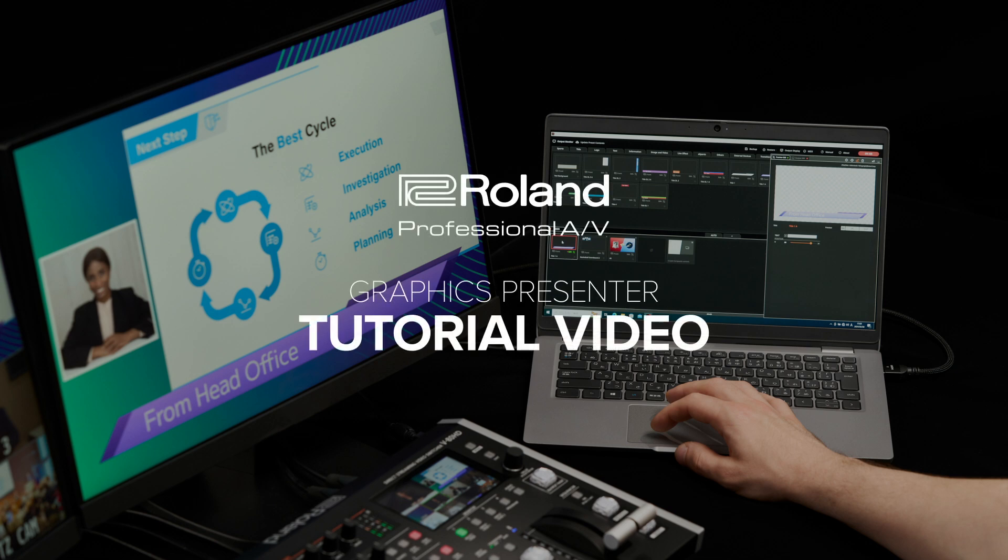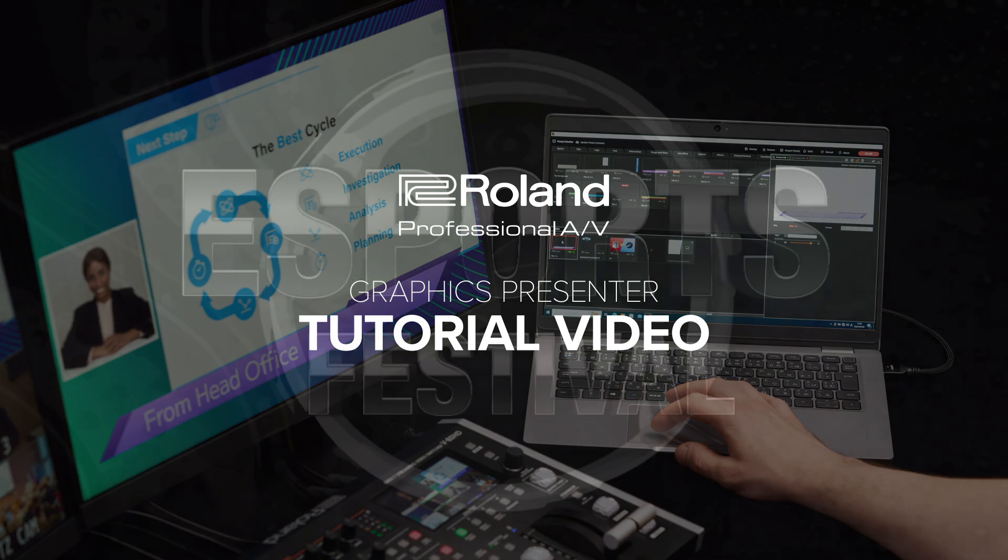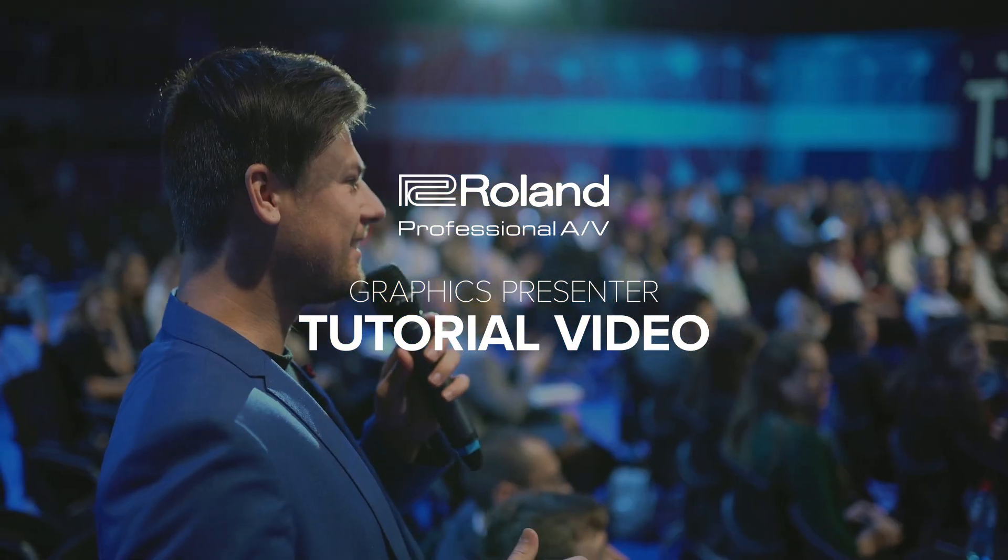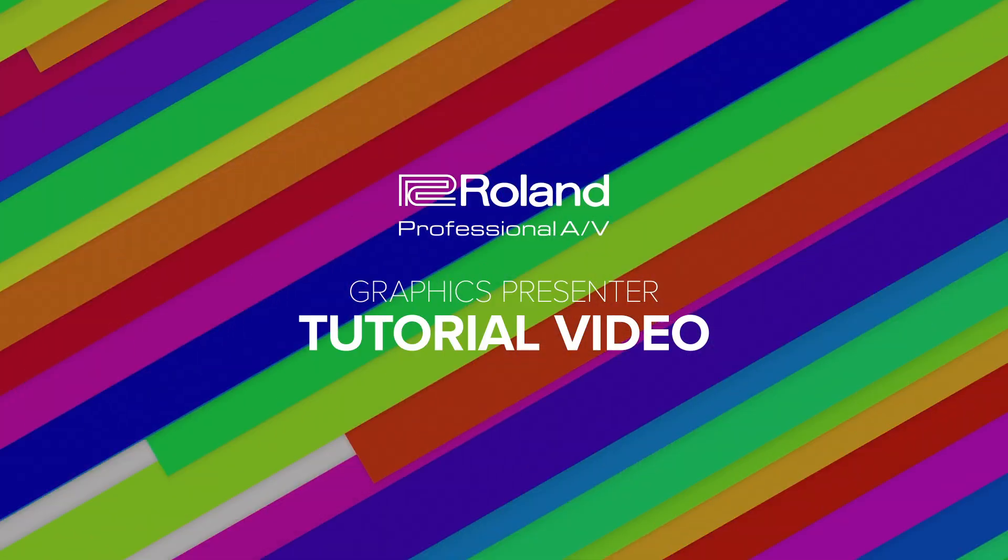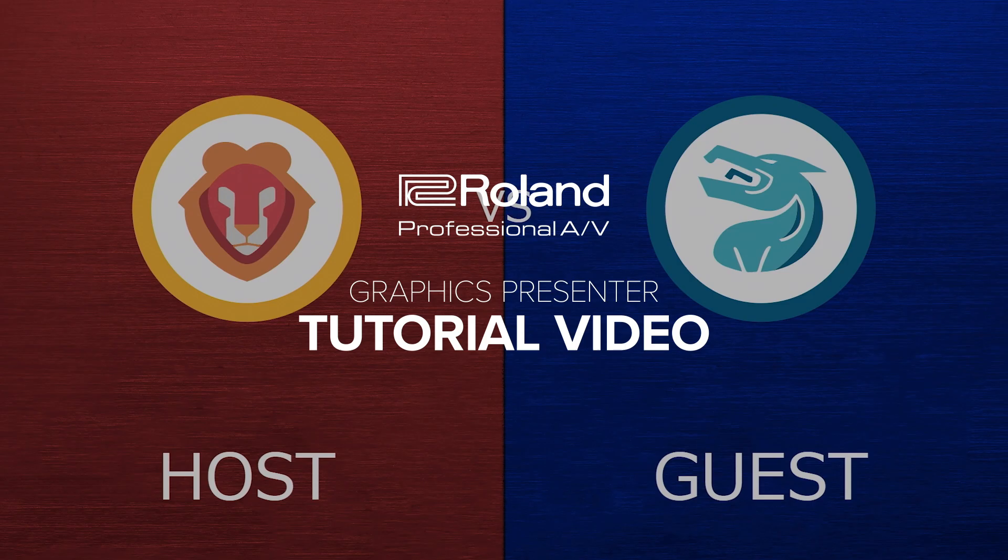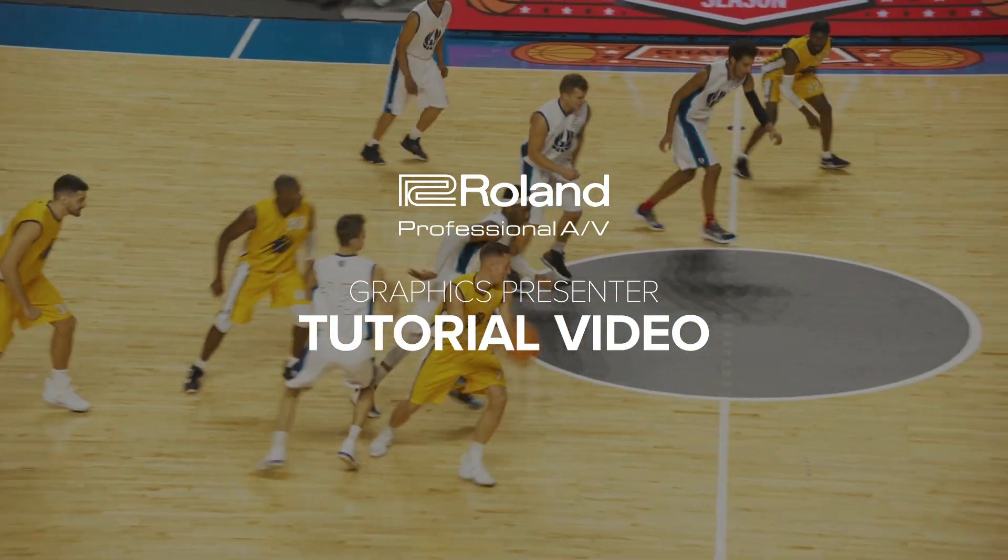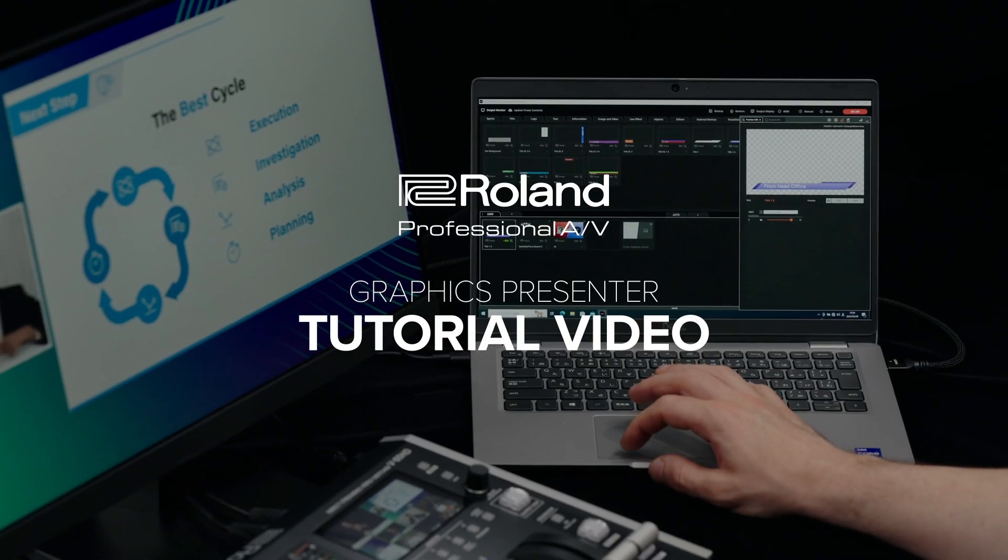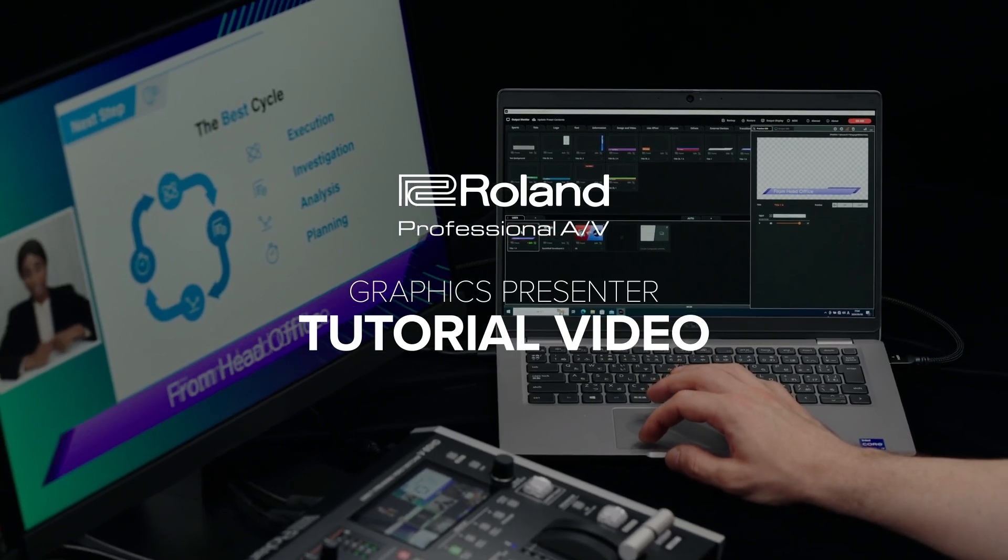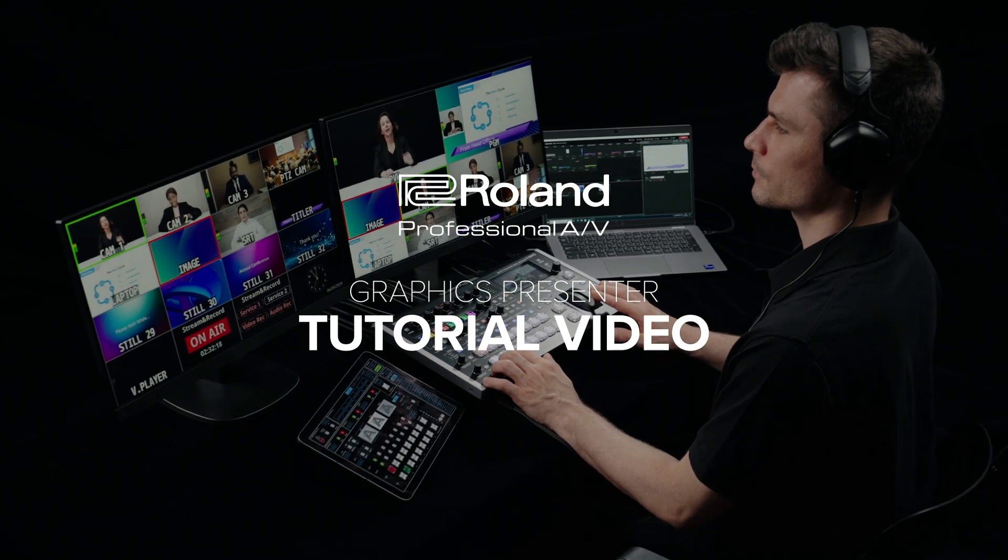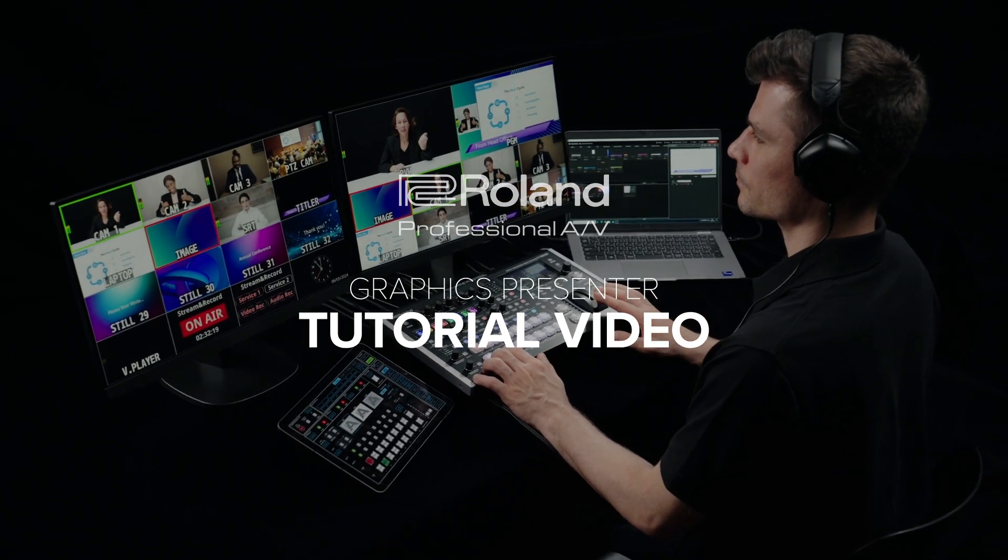Welcome to our tutorial on Roland's Graphics Presenter software. Whether you're a beginner or a seasoned pro, this guide will walk you through everything you need to know to create stunning motion graphics and titles using included templates that are easy to edit.